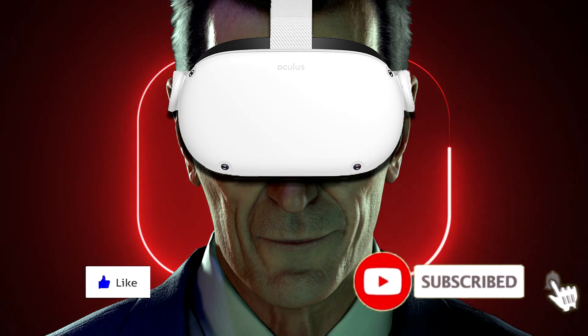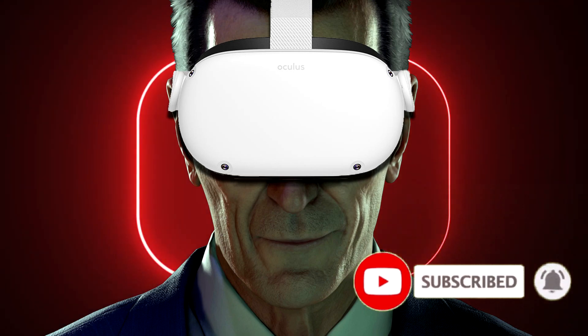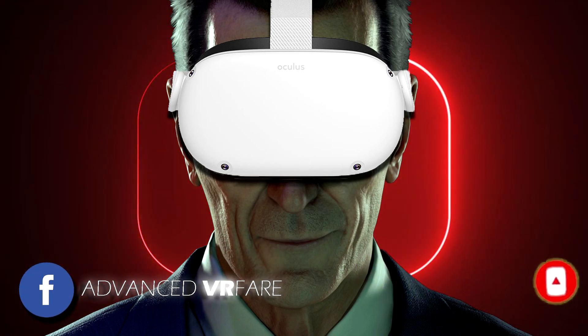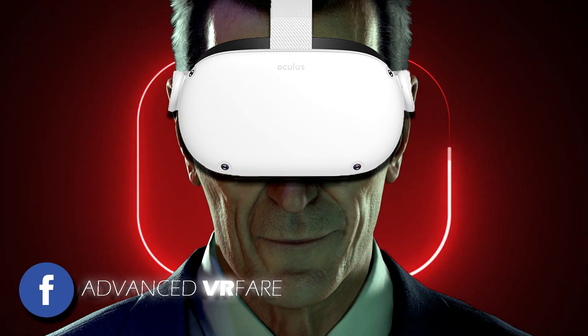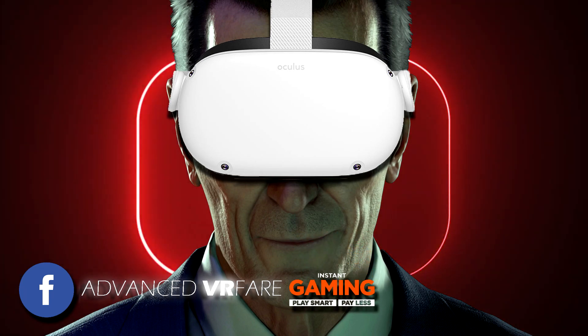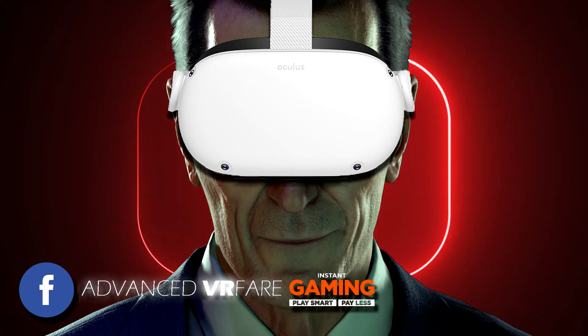Like, share, subscribe and ring the bell to stay up to date. Come find me on Advanced VR Fair Facebook page and use the link in description to buy games at low prices on Instant Gaming website.